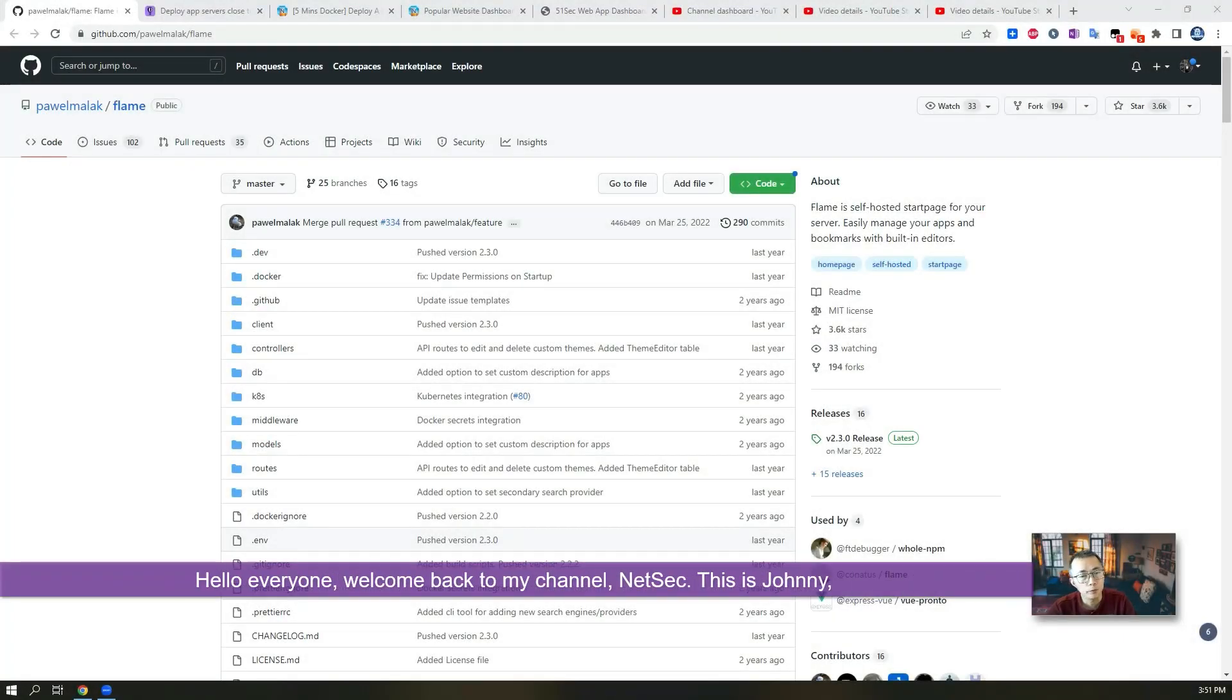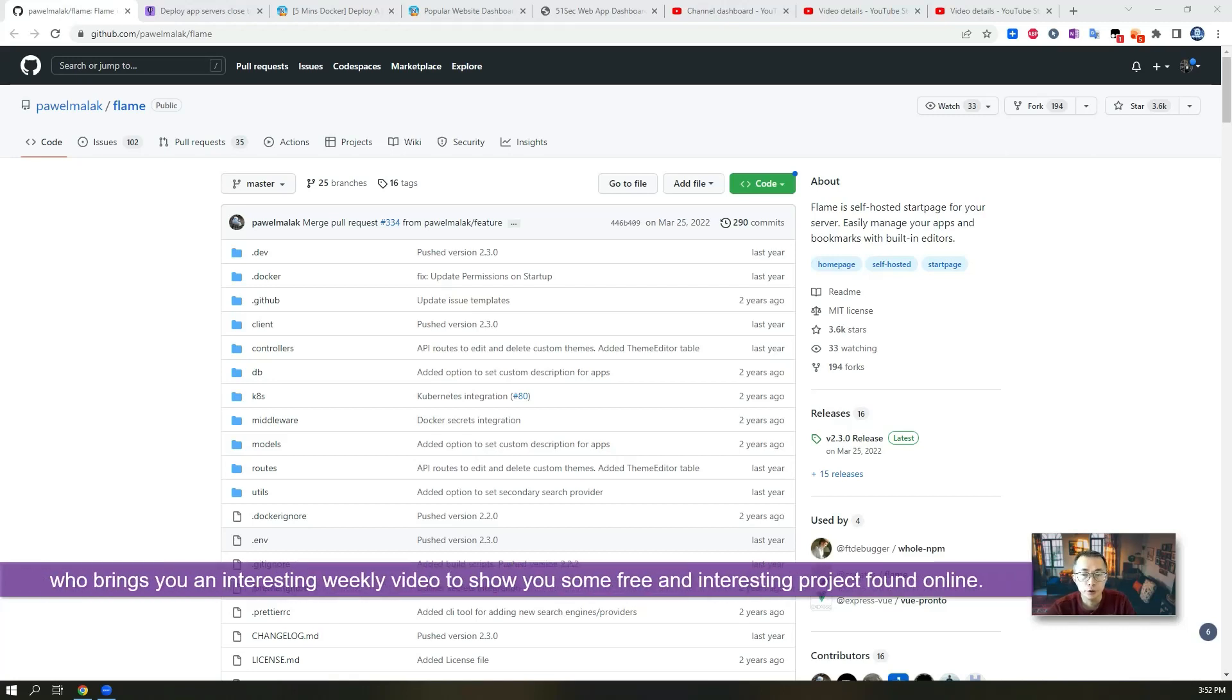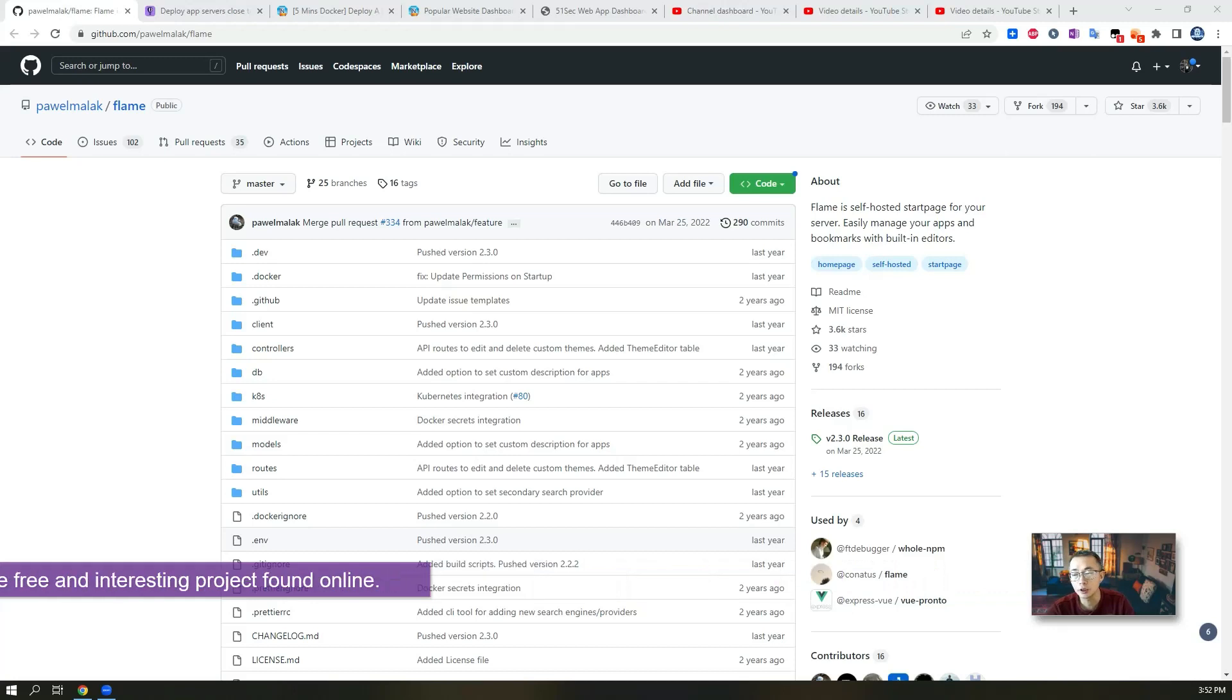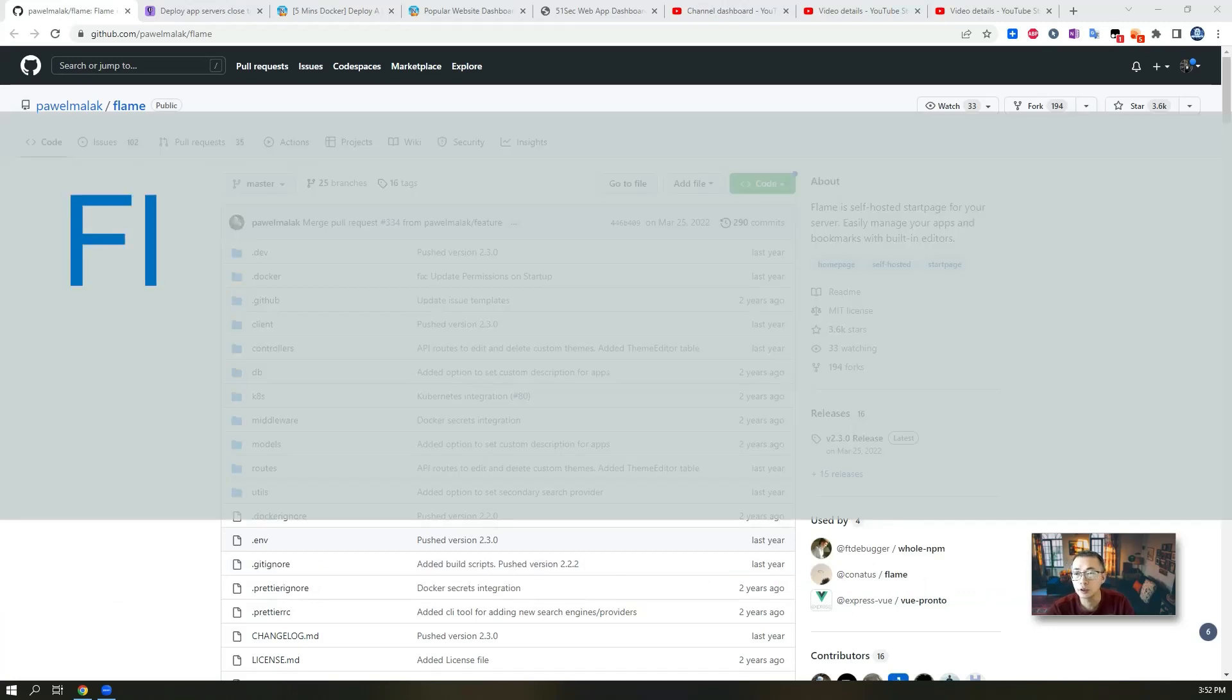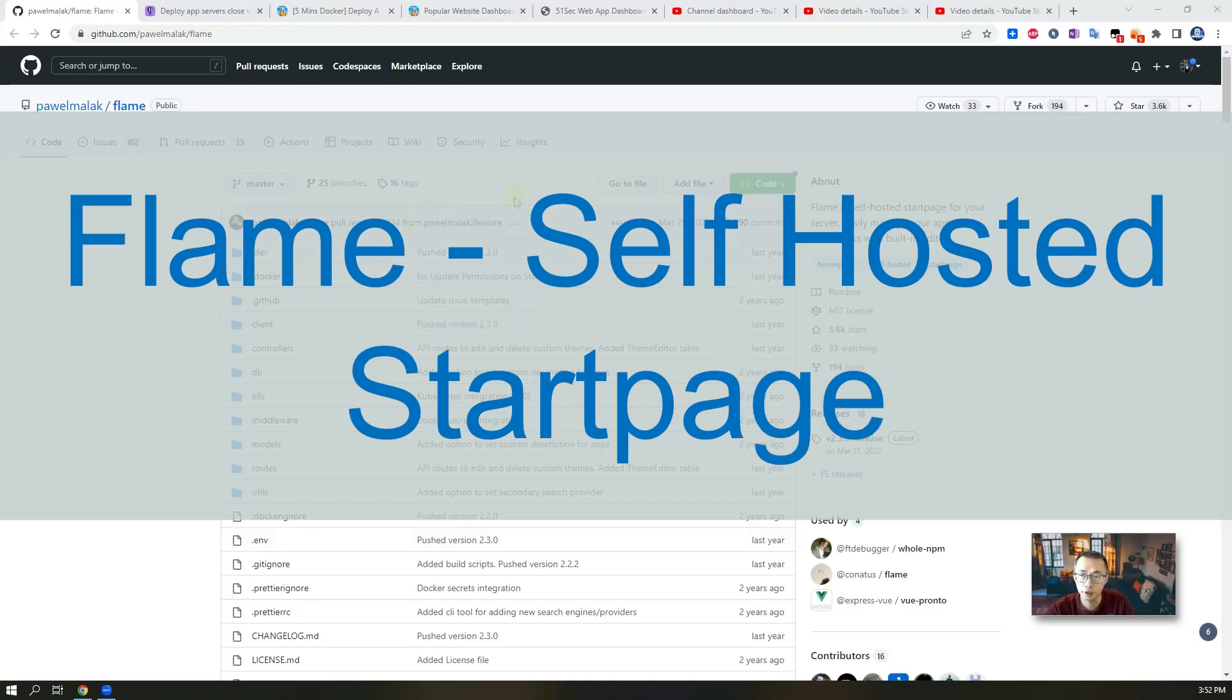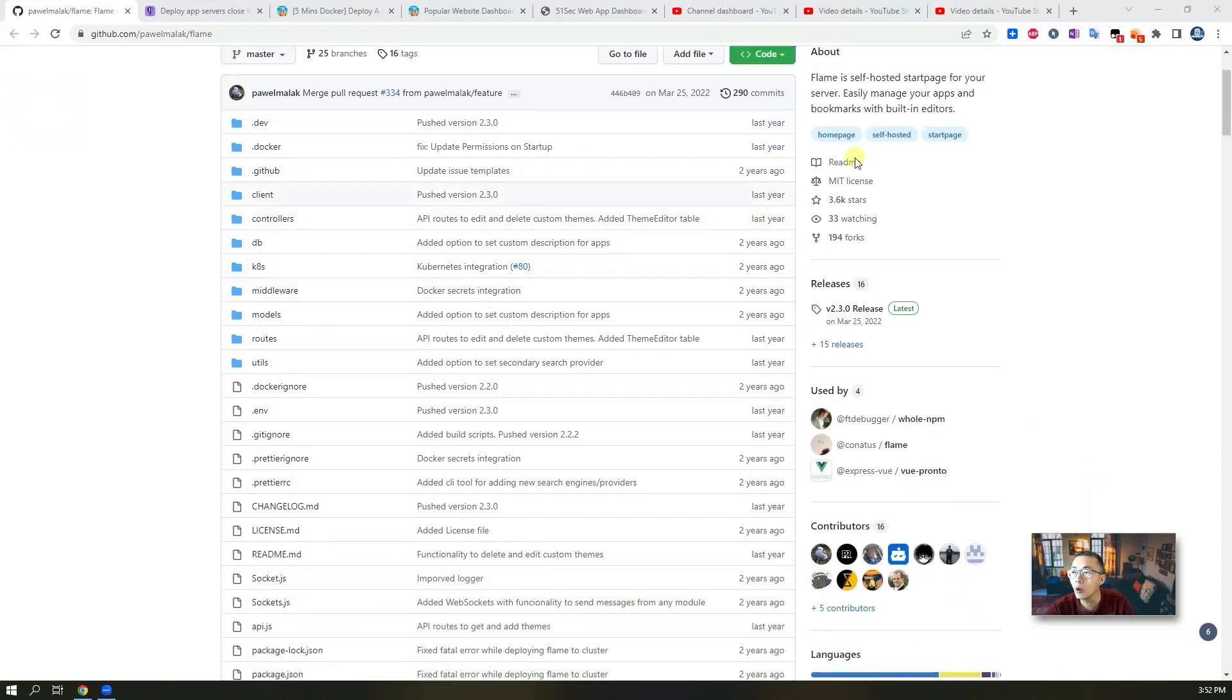Hello everyone, welcome back to my channel Netsack. This is Johnny who brings you an interesting weekly video to show you some free and interesting projects found online which you can do yourself easily at home. I'm going to present to you in this video Flame project I found from GitHub. You can create your own self-hosted start page for your server or web application. Easy to manage, easy to deploy.